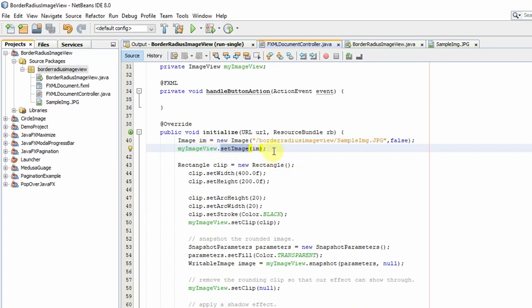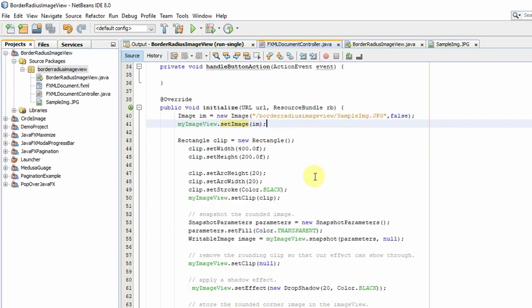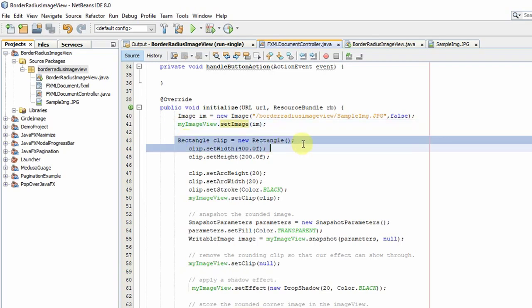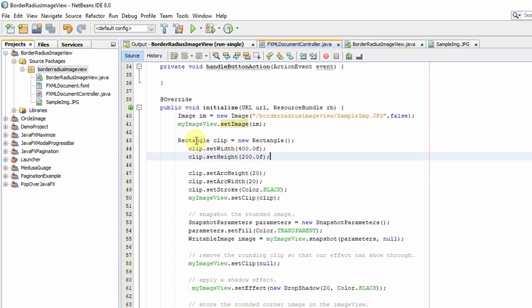After that, in line number 41, you have to set the same image object inside the ImageView with the help of the setImage method. We have done the first step. Now coming to the second step, we have to create a rectangle object using the Rectangle class.